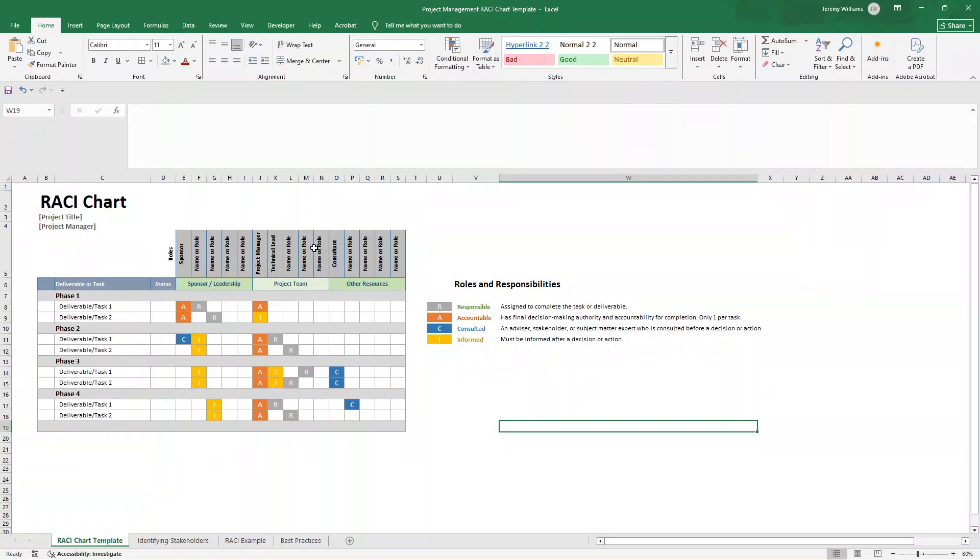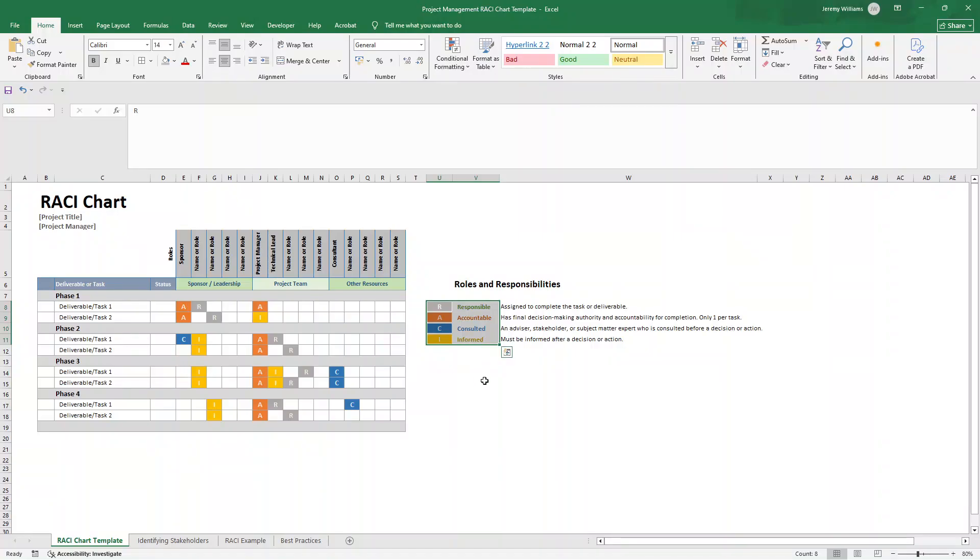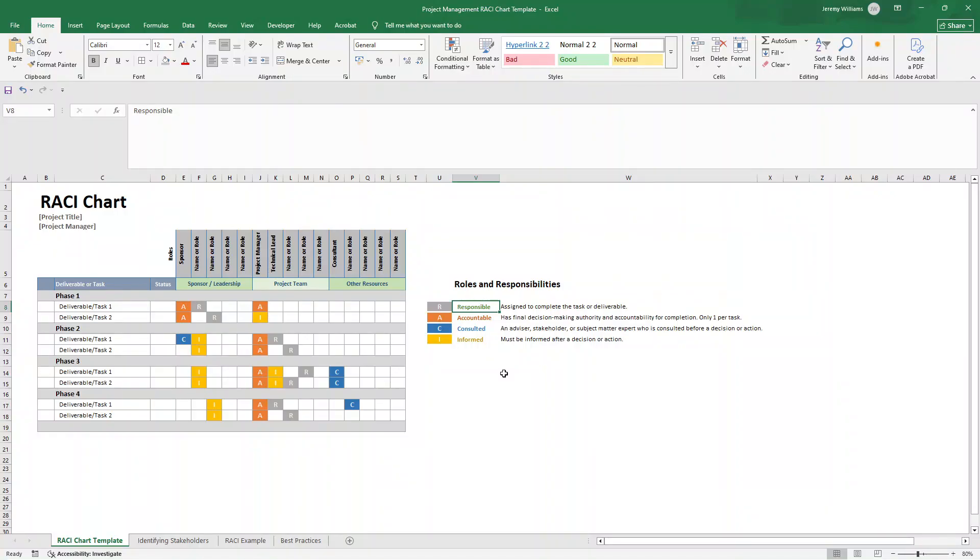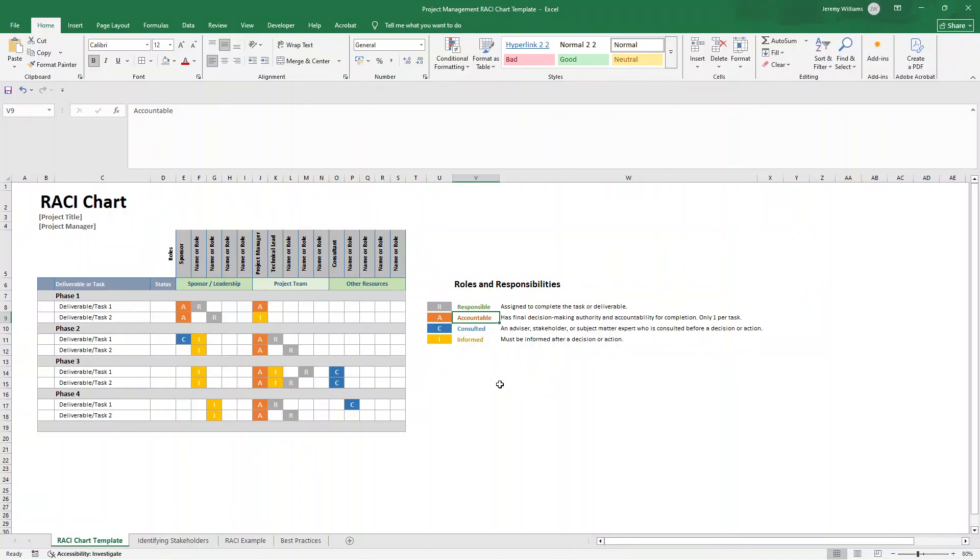So RACI is an acronym, and you can break it down as follows. R stands for responsible. These are the individuals and people who actually perform the work. They are the task executors. You can have multiple people responsible for one task. Next, we have accountable. This is the person who owns the outcome and has decision-making authority. They will approve the work and answer for the results. This is really important. Only one person should be accountable per task to avoid confusion about who's ultimately in charge.